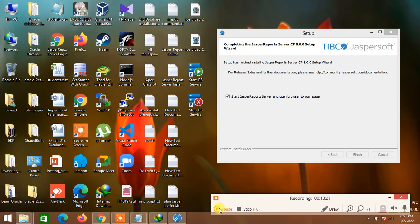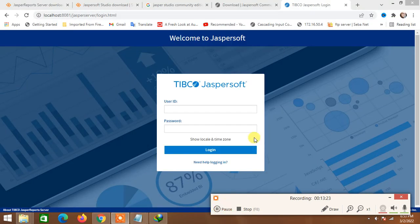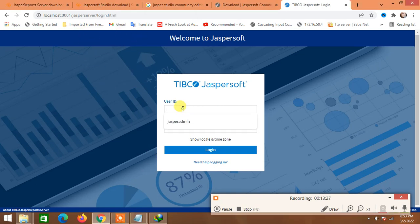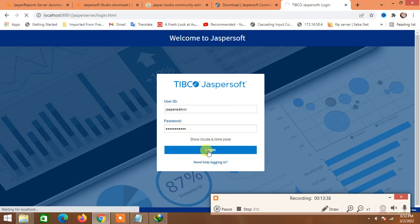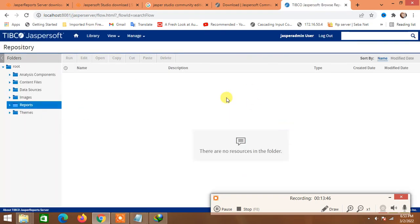Finally, the Jasper Reports login page has appeared. I'll use the 'jasperadmin' username — just copy and paste the same password — and hit the Login button. We can now see the Jasper Reports Server environment.